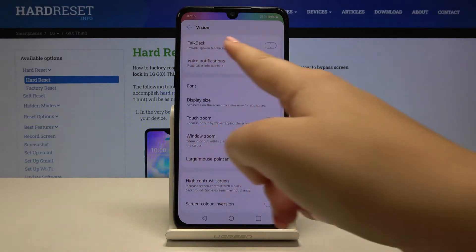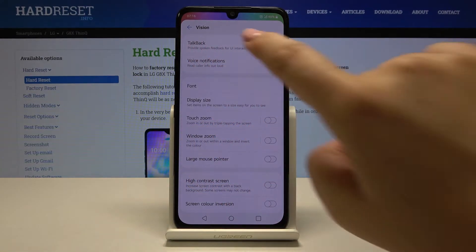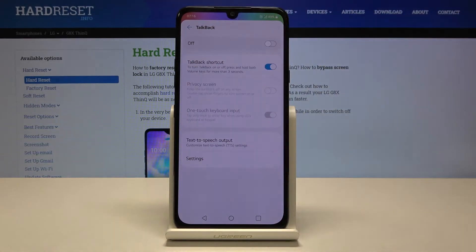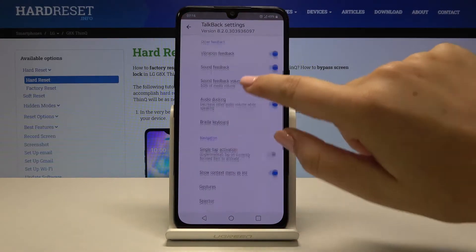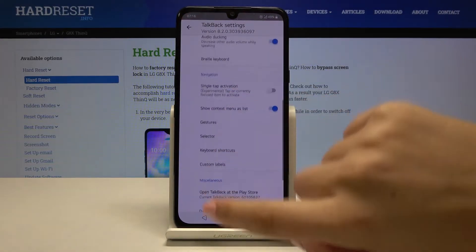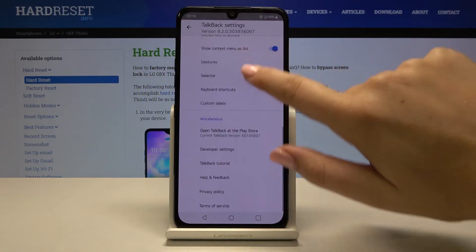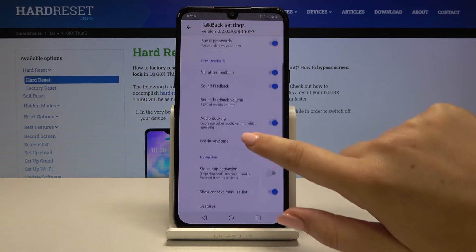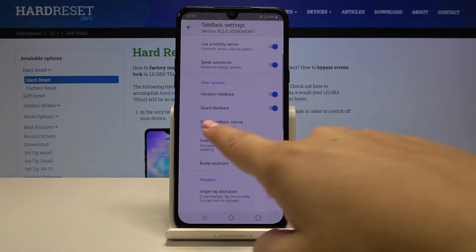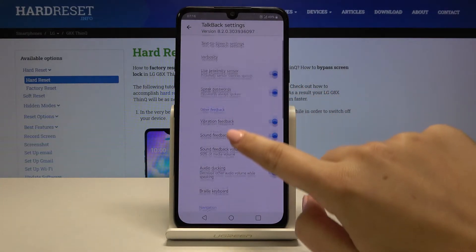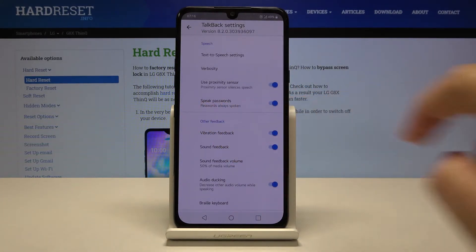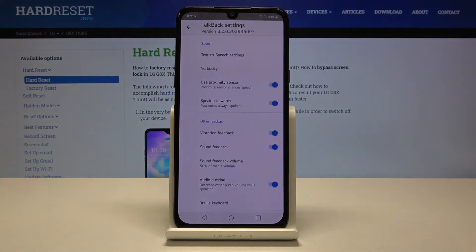As you can see here we've got TalkBack, so let's tap on it — and now it is turned off. Here we've got some settings which we can customize. They're attached to TalkBack, so for example you can set the sound feedback volume or you can decide if you want to speak passwords.